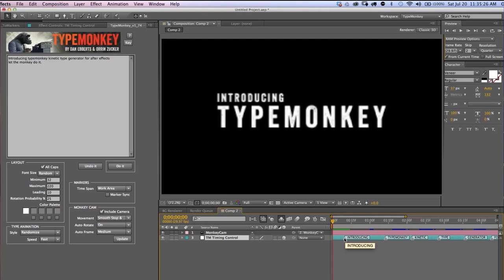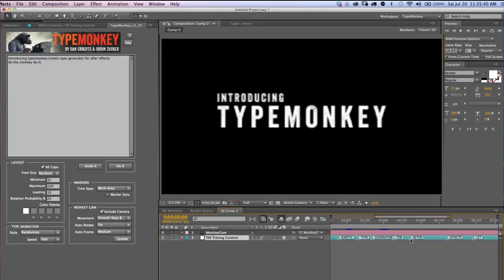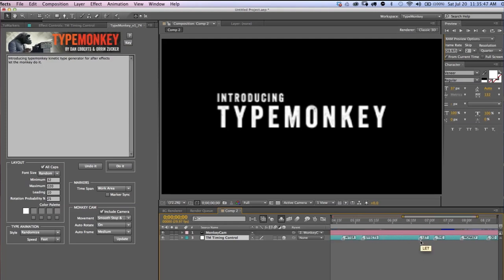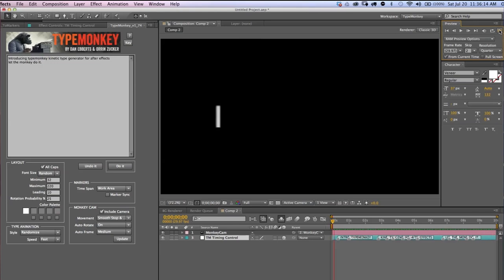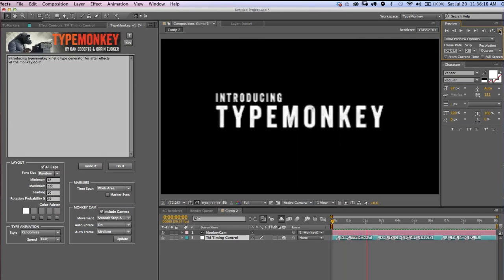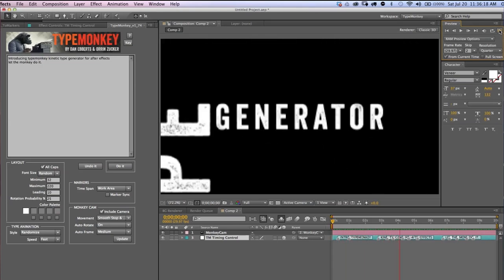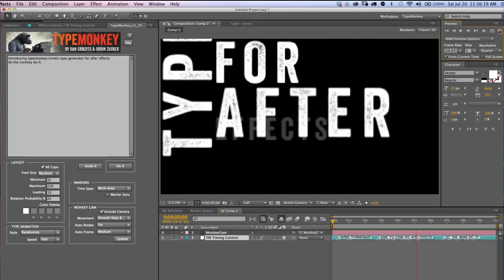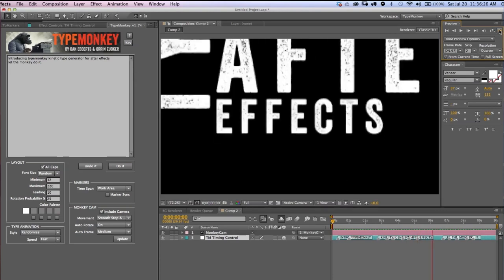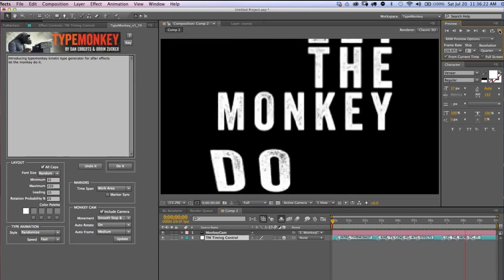I'll just adjust the timing between TypeMonkey and Kinetic Type Generator and After Effects and let the monkey do it. And there you go. Introducing TypeMonkey. Pause. Kinetic Type Generator for After Effects. Pause. Let the monkey do it.